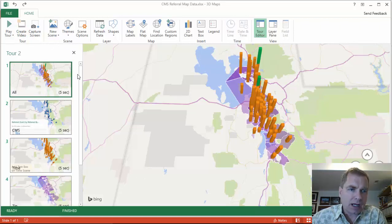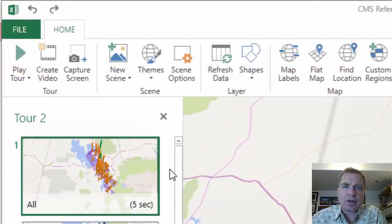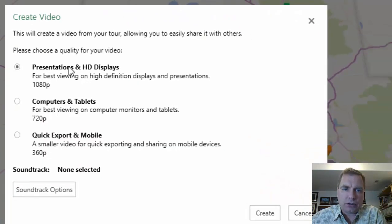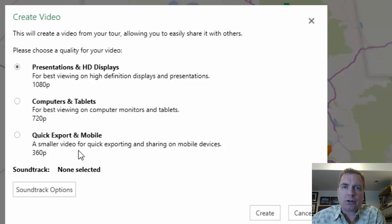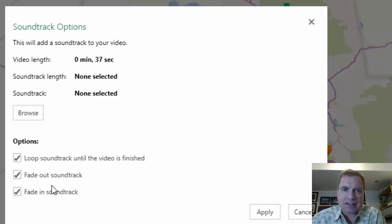I've got five scenes here. One way to save those five scenes and distribute them is right next to Play Tour — you can create a video. You can choose the resolution and how much space it will take, and a lot of it's driven by what you're going to do with it. If you want it to be high def, that's one thing; if you just want it quick and dirty to put on mobile, that's another. Besides this, you can do a soundtrack — you can loop it and fade it in and out. This isn't the world's most advanced video feature, but it works.